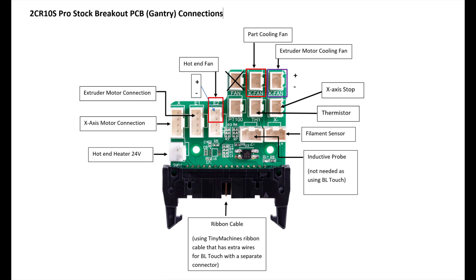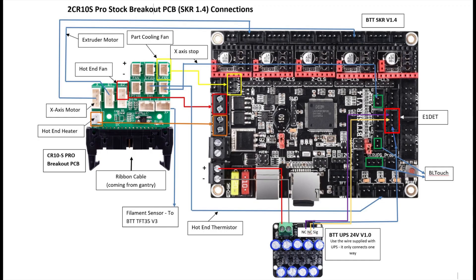For the hotend fan, I used the two pins on the spare E2 socket, so the fan only comes on when the temperature goes above 50 degrees. This is how the ribbon cable comes in from the PCB on the Z-axis, connects to the PCB inside the printer and ultimately to the SKR 1.4 board.